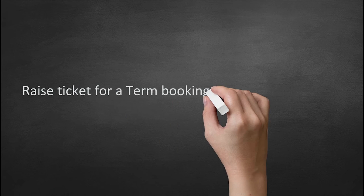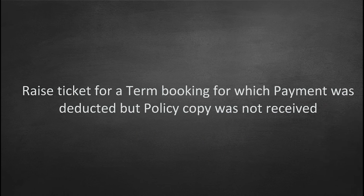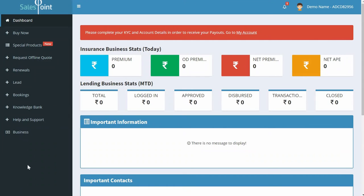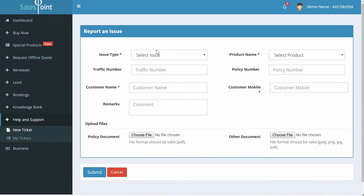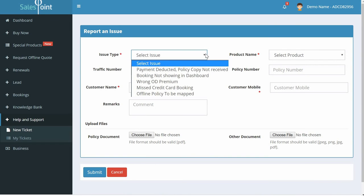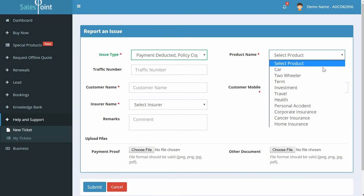For a term booking whose payment was deducted but policy copy was not received: once you log in, you'll land on the dashboard page. On the left-hand side is a menu — select Help and Support. A drop-down appears. Click on New Ticket. A new page appears where you can raise your issue. Select issue type as Payment Deducted, Policy Copy Not Received.